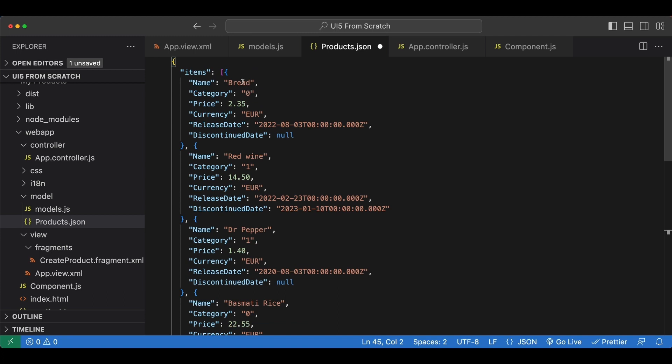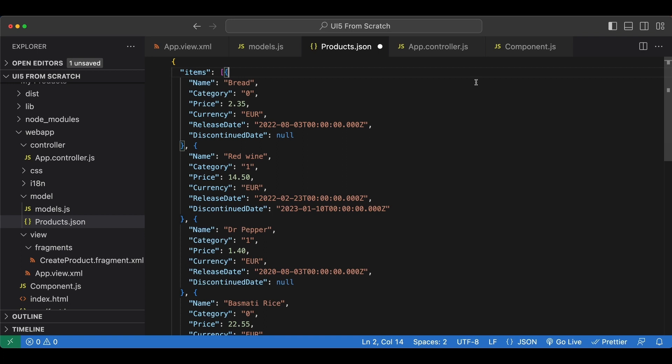It's a JSON object with an attribute named items, which is an array of items. We have some dummy items for testing. I will also share the link to this file in the GitHub repository of this tutorial series in the description.